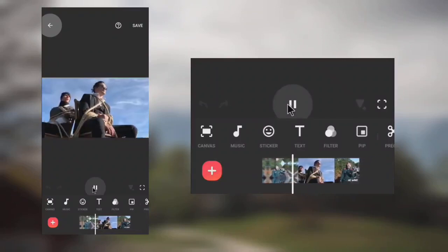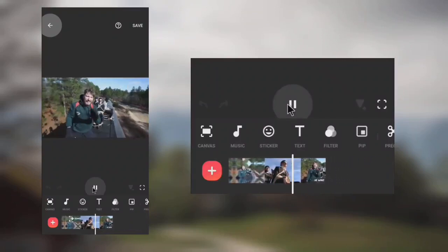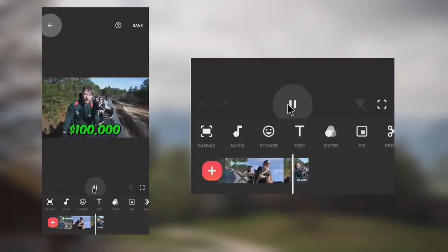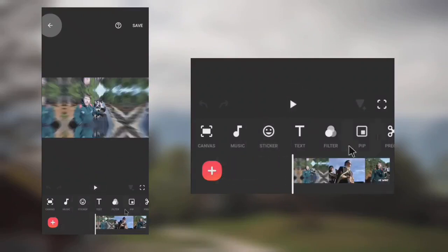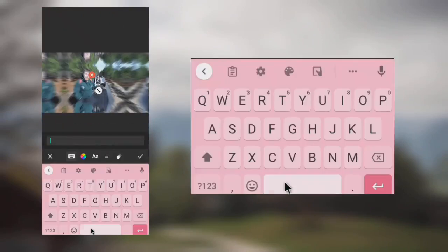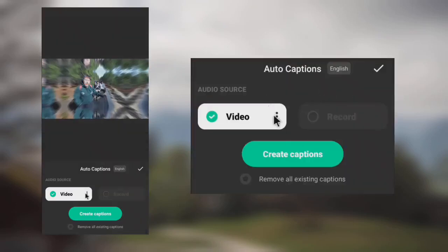Add your videos to the timeline. Add new text. Tap on the spacebar to create an empty text. Select Caption. Click on Create Captions.